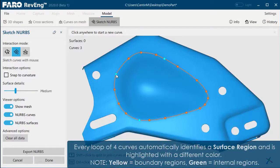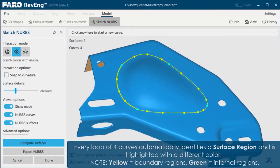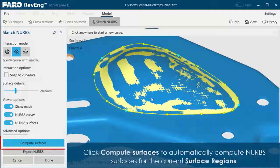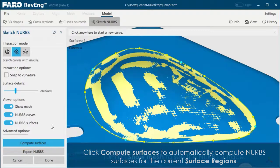Every loop of four curves automatically identifies a surface region and is highlighted with a different color. Yellow equals boundary regions; green equals internal region. Click Compute Surfaces to automatically compute NURBS surfaces for the current surface regions.